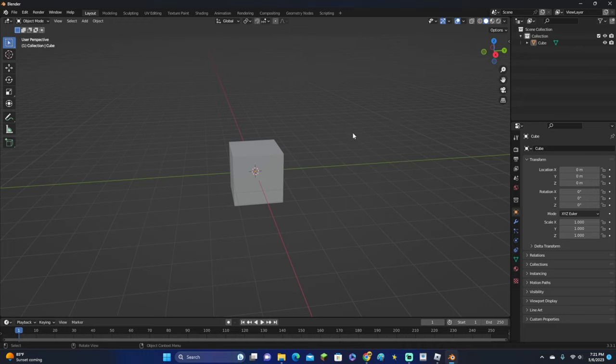Hey guys, KingCade here and welcome back to another video. In this video, I'm going to be showing y'all how to model a gun in Blender. Let's get right into this.